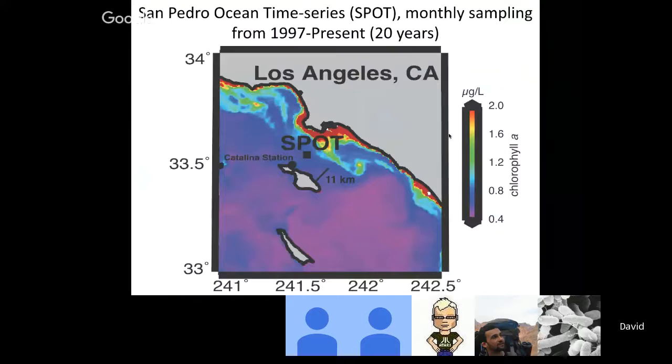Where we've been doing this in Jed's lab is at the San Pedro Ocean Time Series, or SPOT, where we've been monthly sampling since 1997 to the present. You can see this is off the coast of Los Angeles, about 15 kilometers offshore and about 11 kilometers offshore of Catalina, at a depth of 890 meters. The color in the picture is chlorophyll. This is pretty typical for the SPOT region most of the year, where you have about 2 micrograms per liter of chlorophyll close to the coast, and about half a microgram per liter at SPOT.